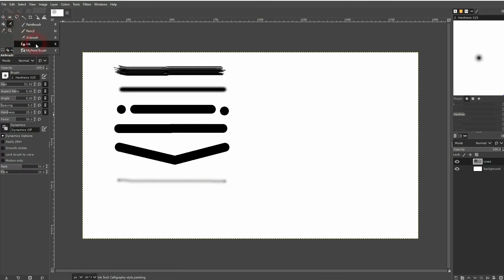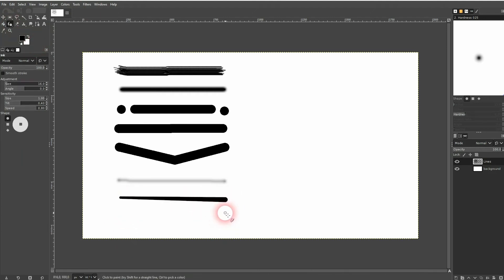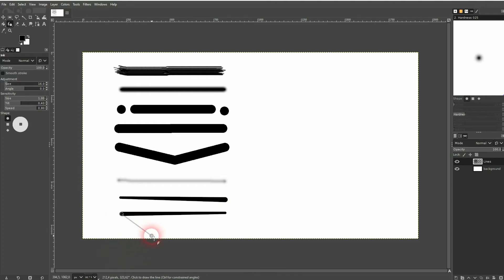The ink tool, it's by default a little bit thicker on one end. And again you can hold shift to have this effect.